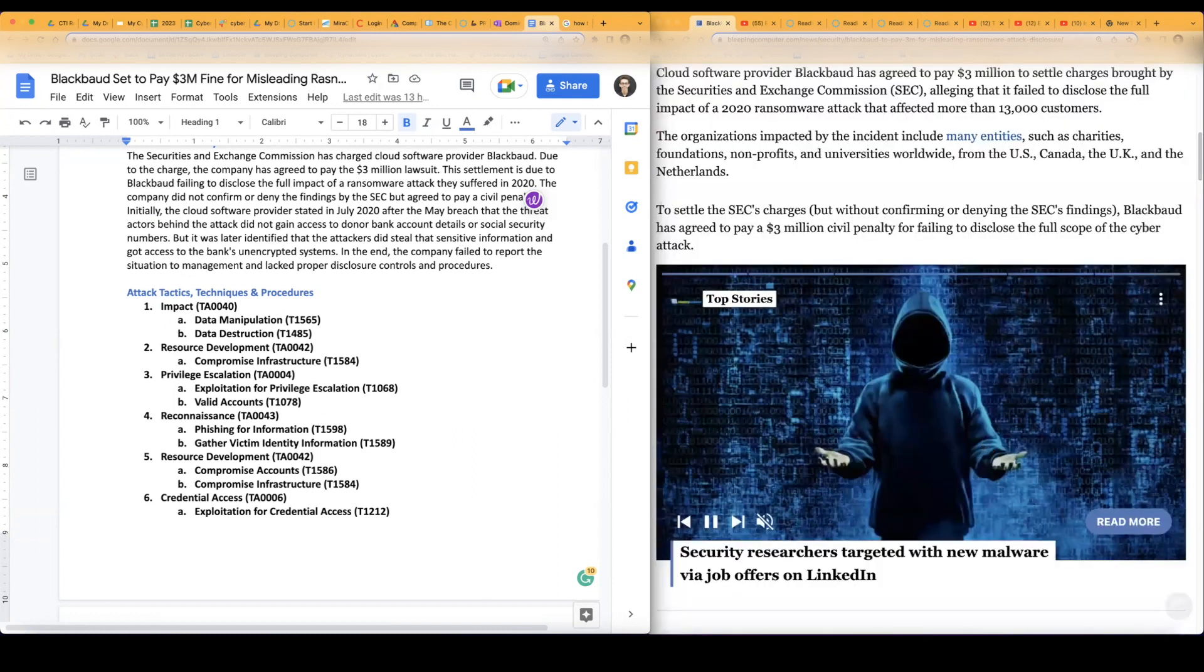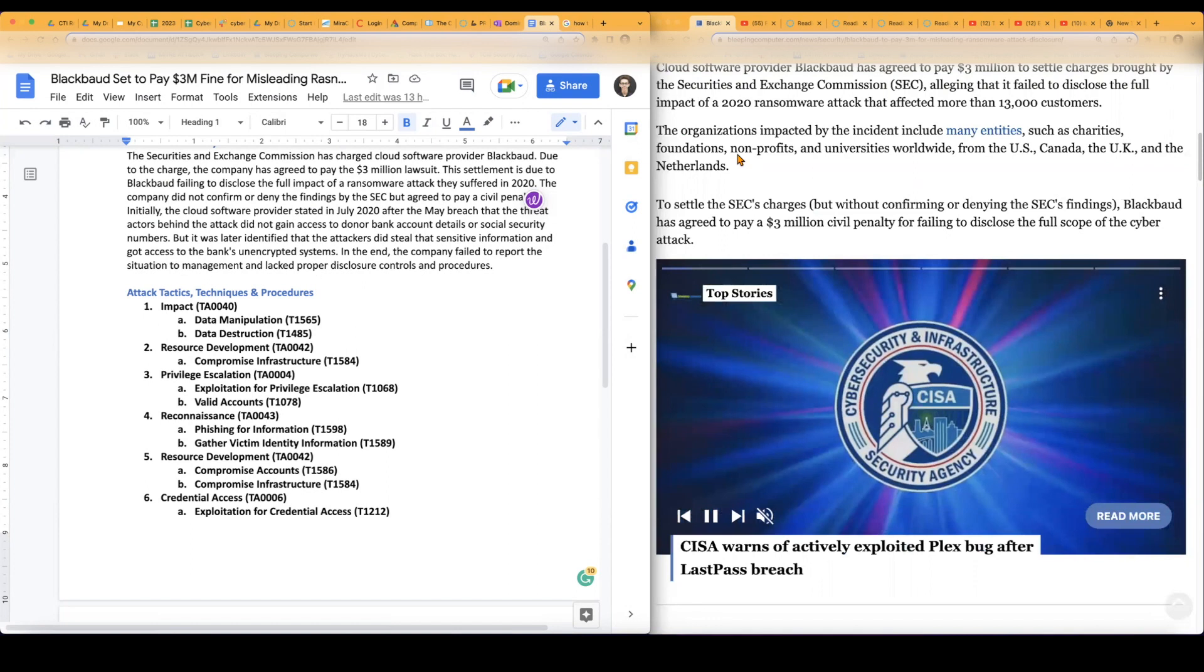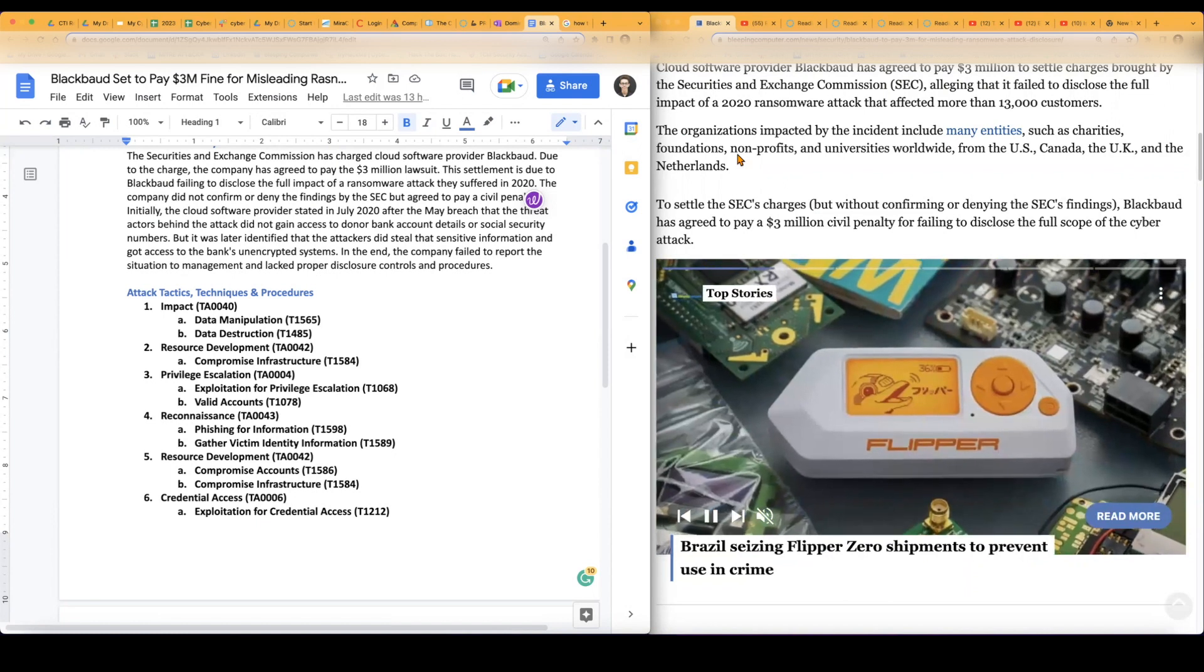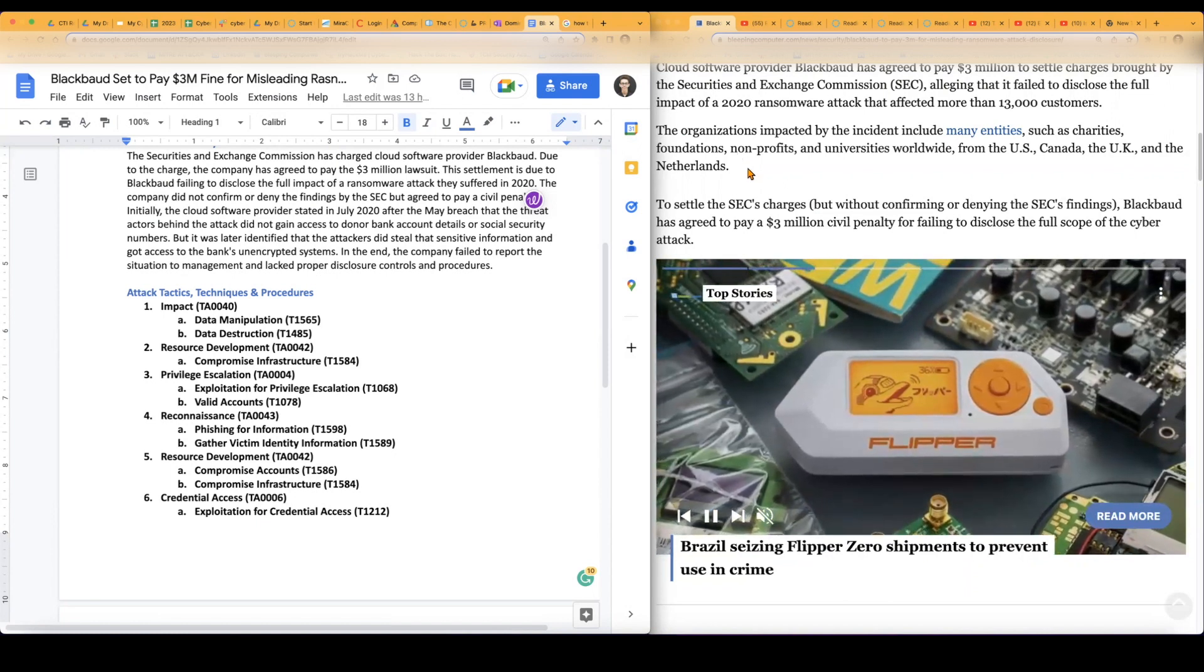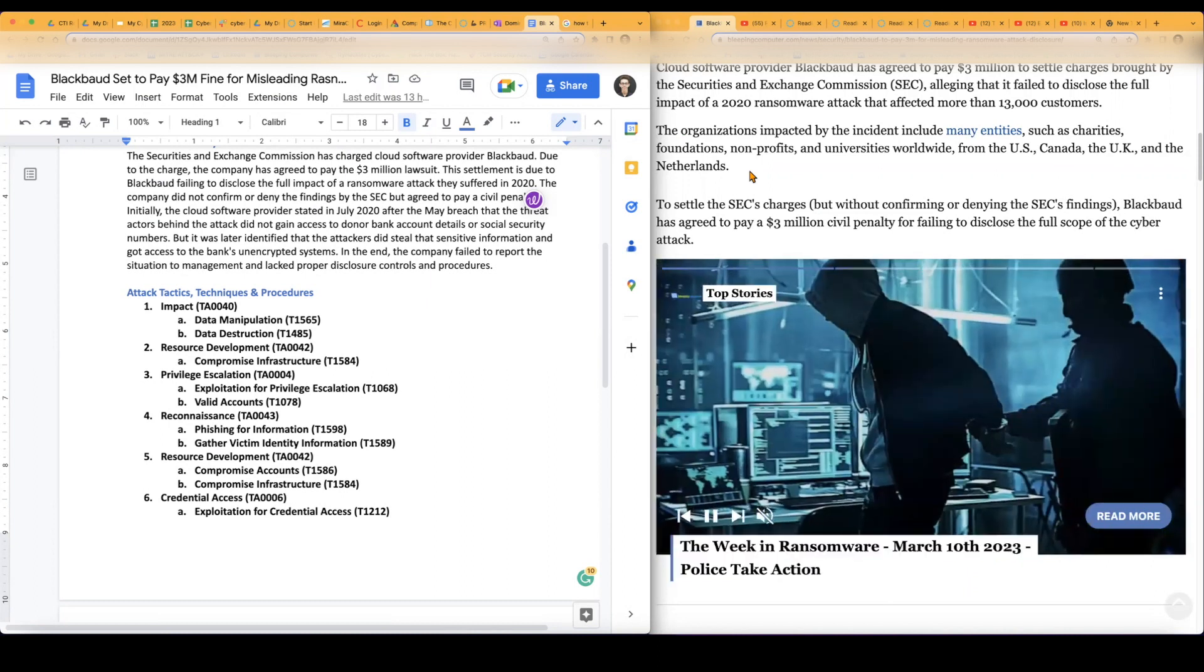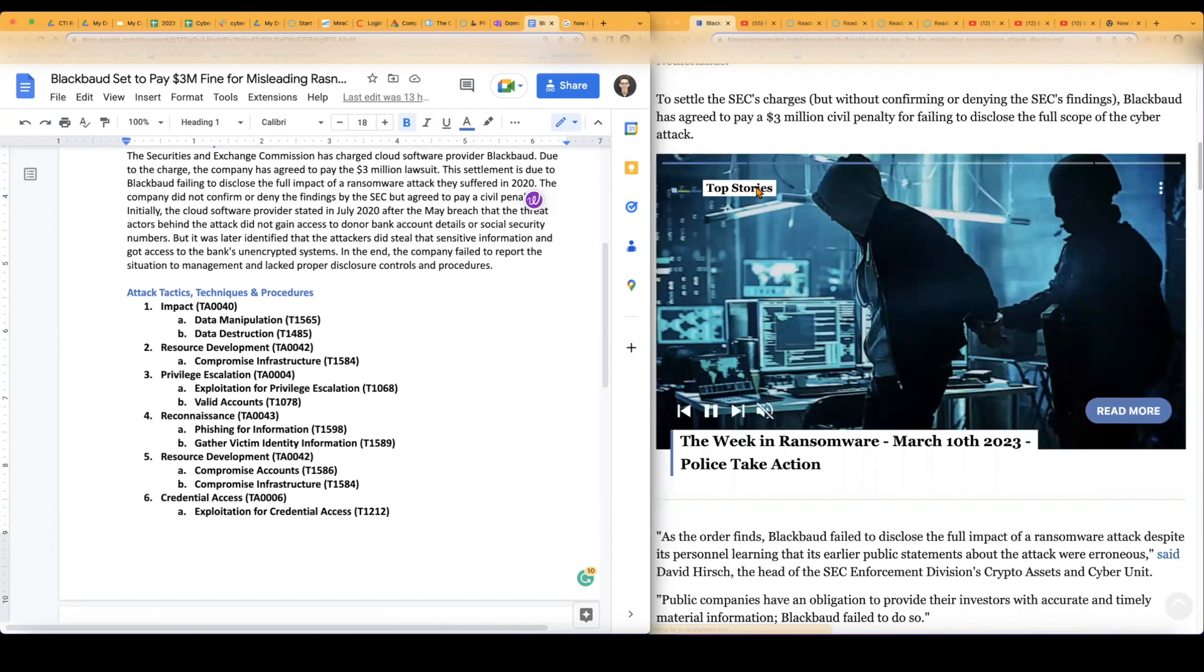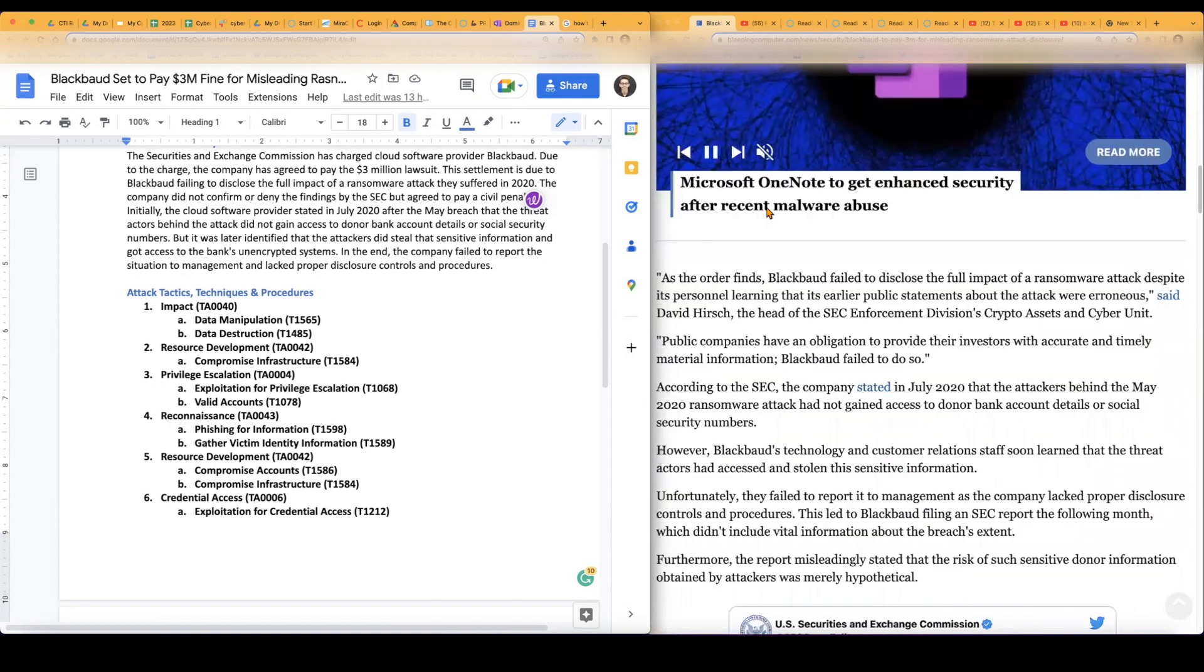And they even said that this organization by the incident infected a lot of more entities such as charities, foundations, nonprofits, universities, all worldwide across the country, including United States, United Kingdom, Canada, and even the Netherlands. So that's kind of the impact or the broader impact that it actually has.